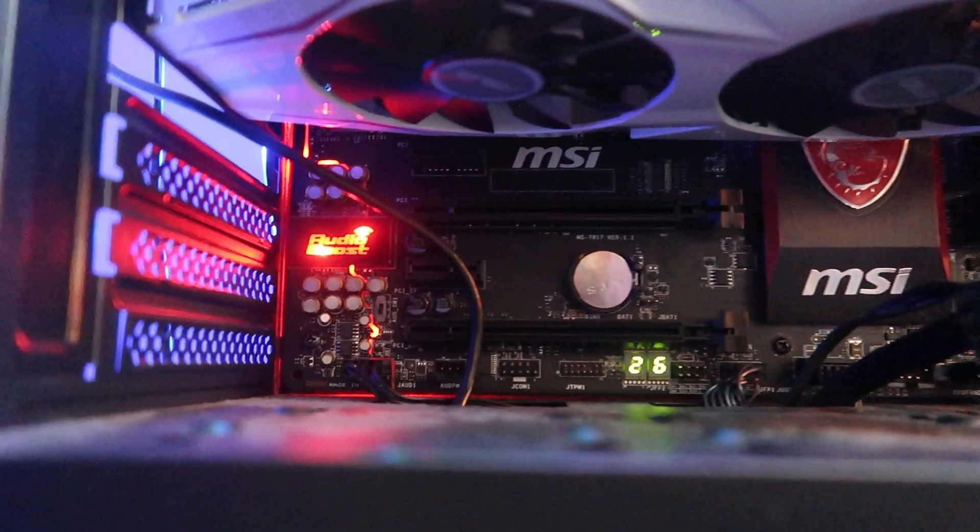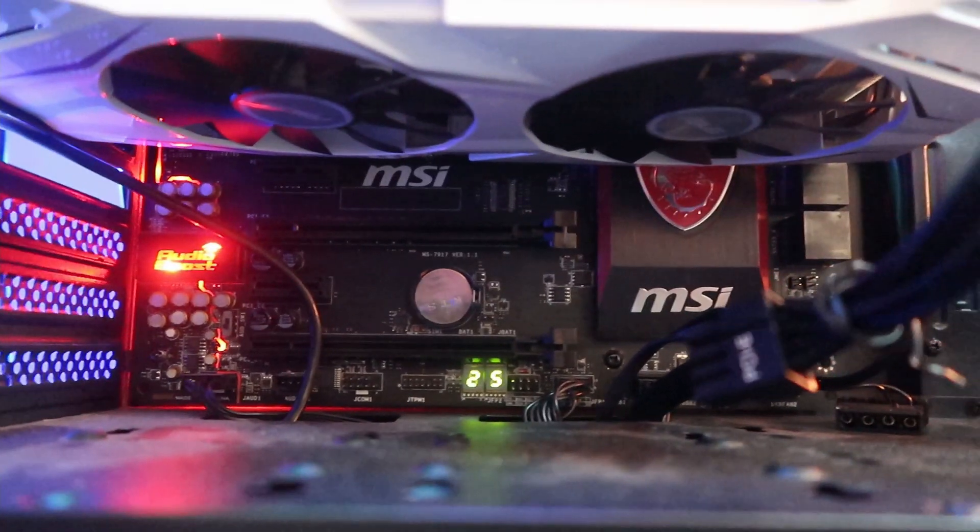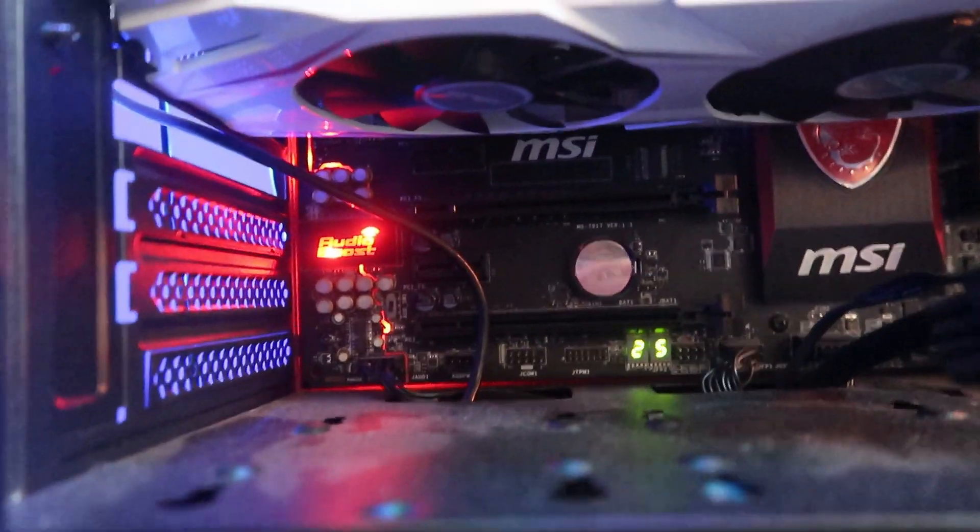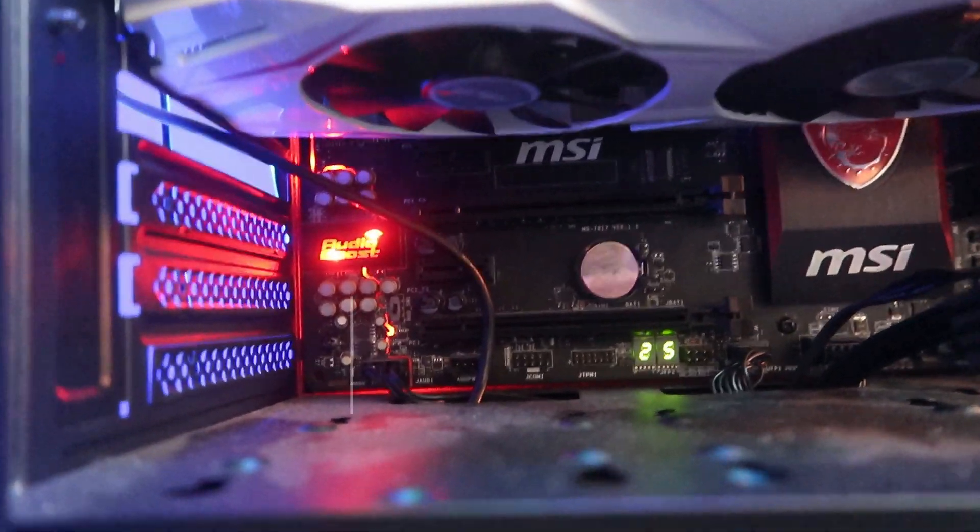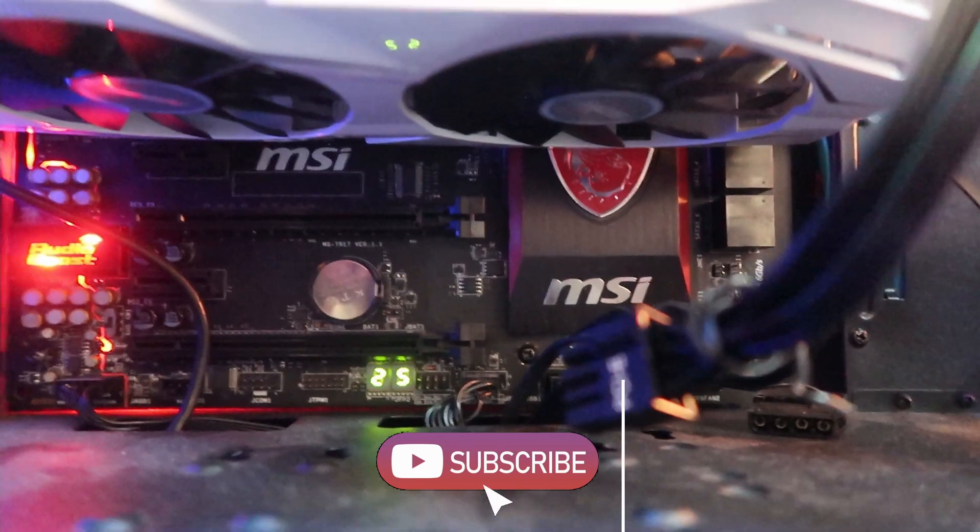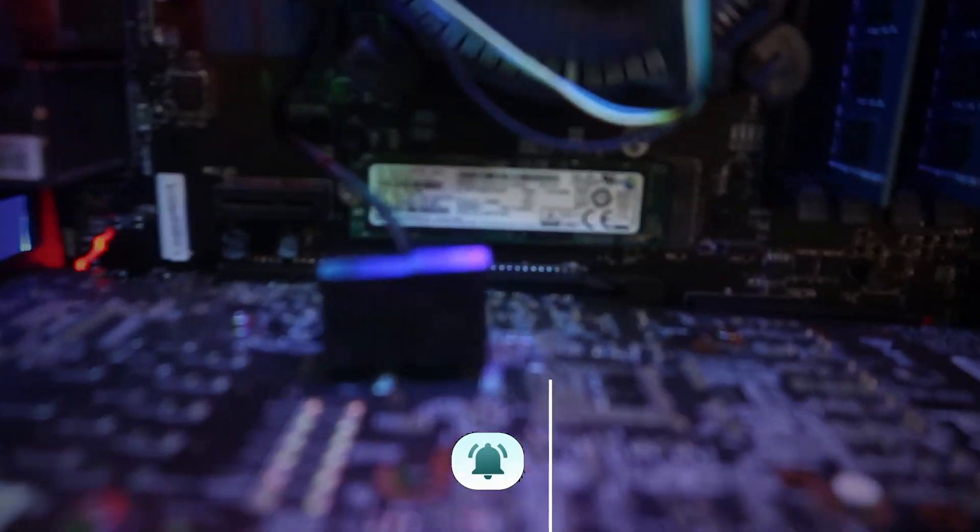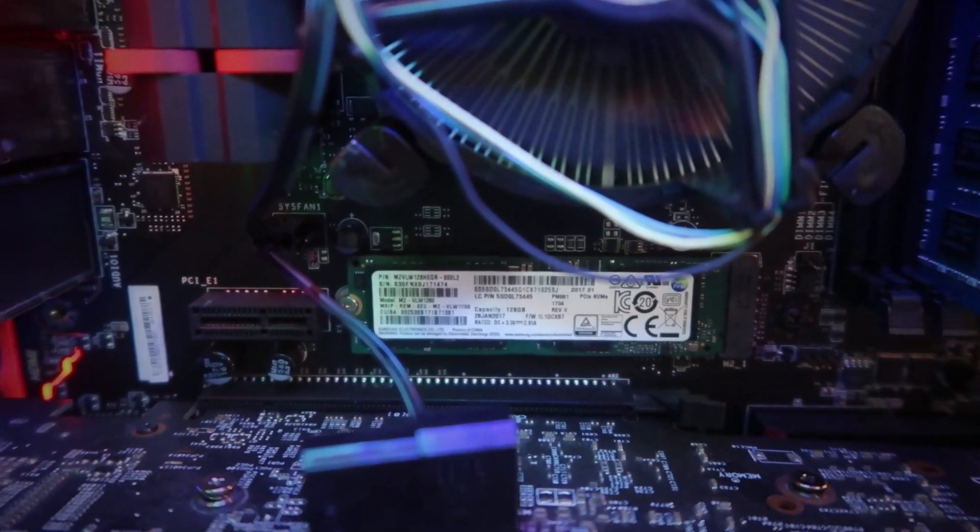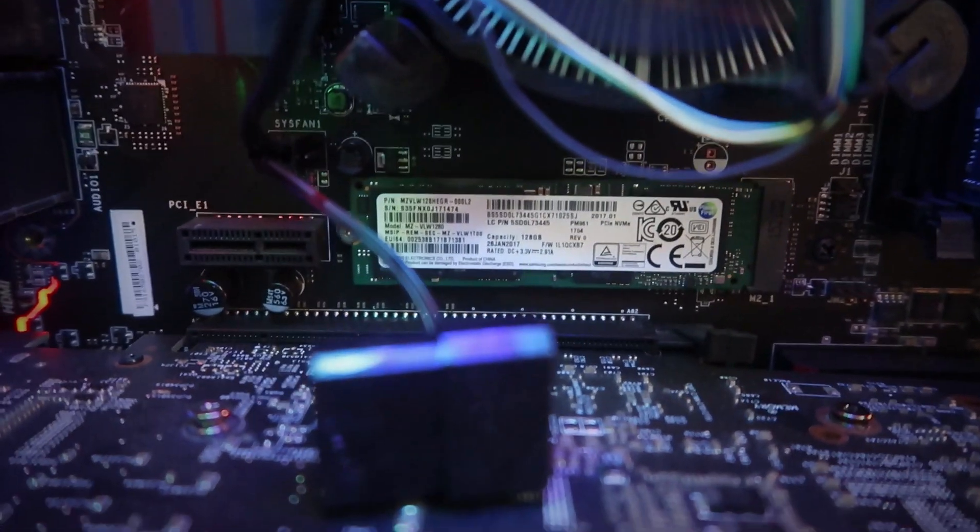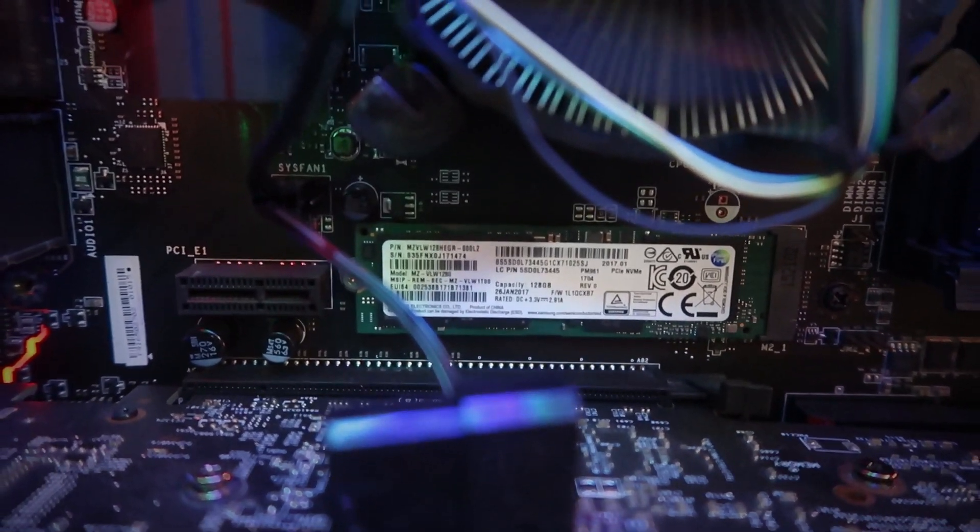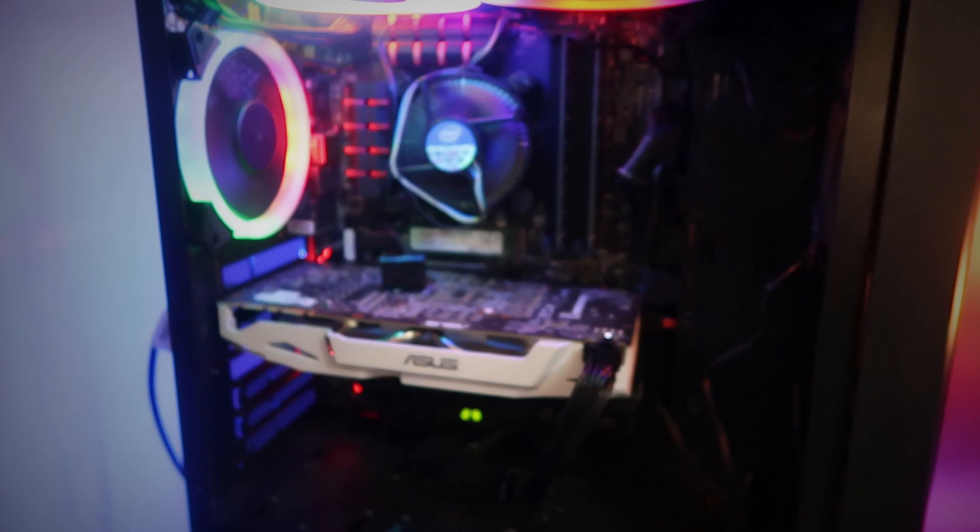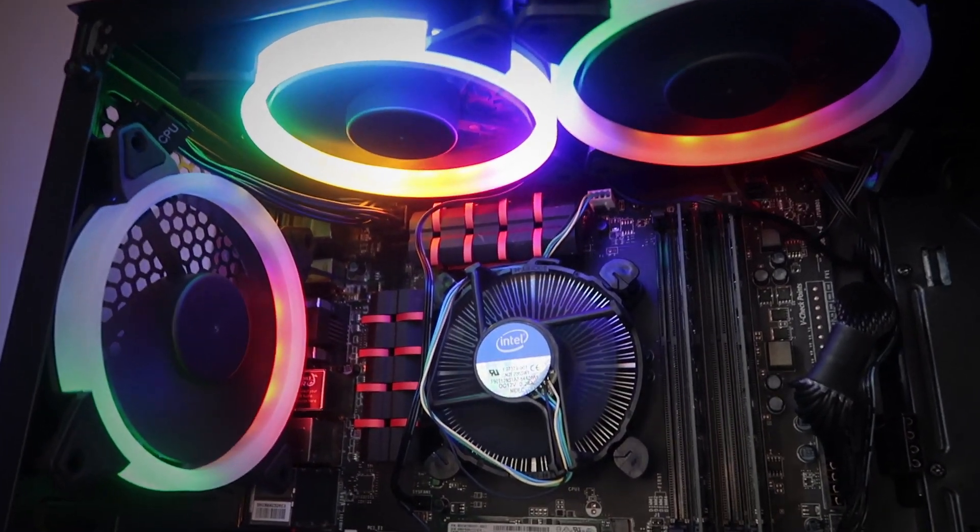The motherboard I now have is the MSI Z97 Gaming 5, which happens to take the 4th gen i7 processor that I had in my Dell Optiplex. It also came with 128GB NVMe card. I don't know if all these motherboards come with one, but mine did, so I'm very thankful about that. I've got Windows installed to that. And this is the stock fan that it came with.